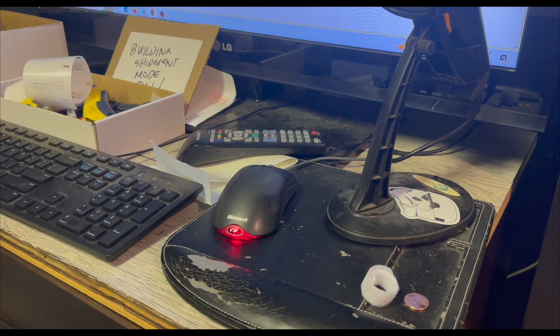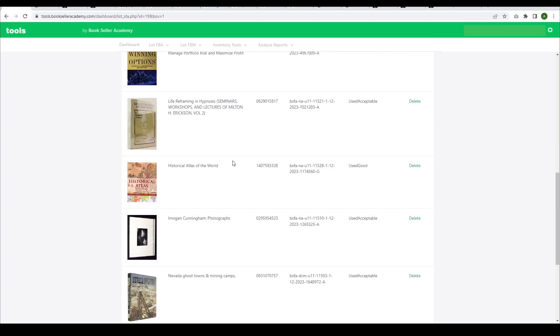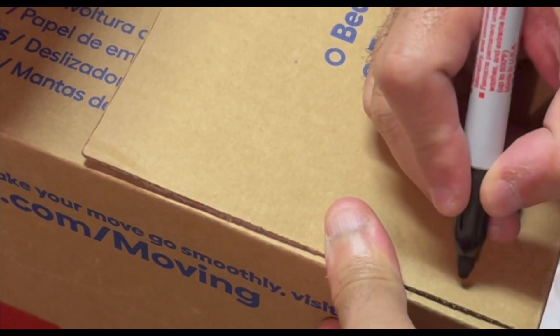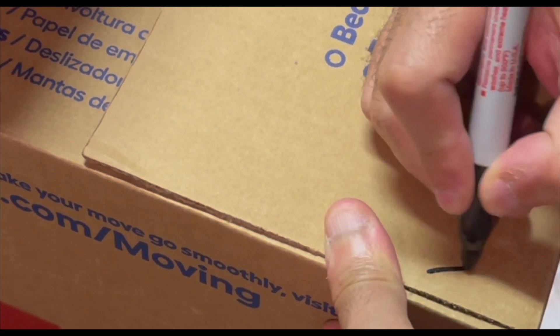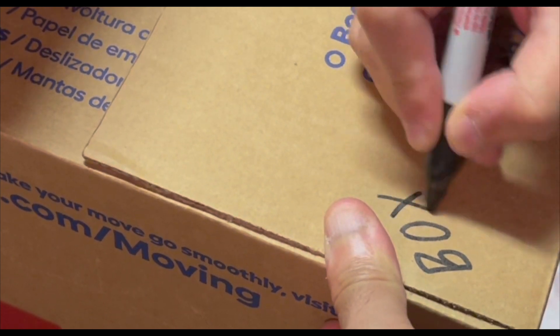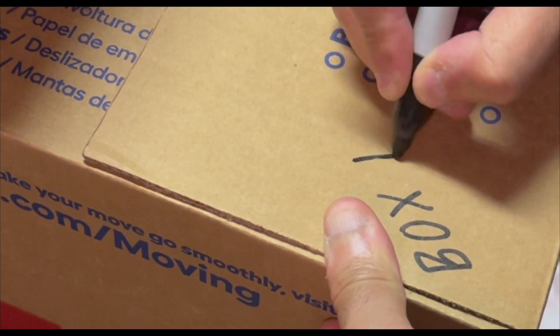You can scroll down to see all the books that were added to the box. Once the box is full, write down the box number and weight on the box itself.